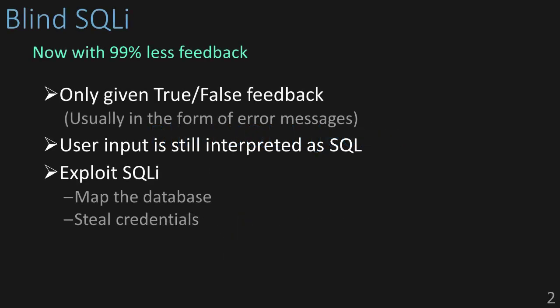Okay, I'm joking. You're not actually going to be wearing blindfolds. But we are going to go over blind SQL injection.